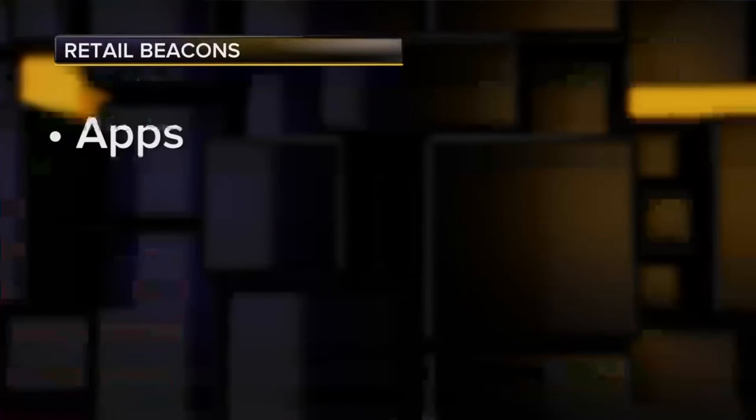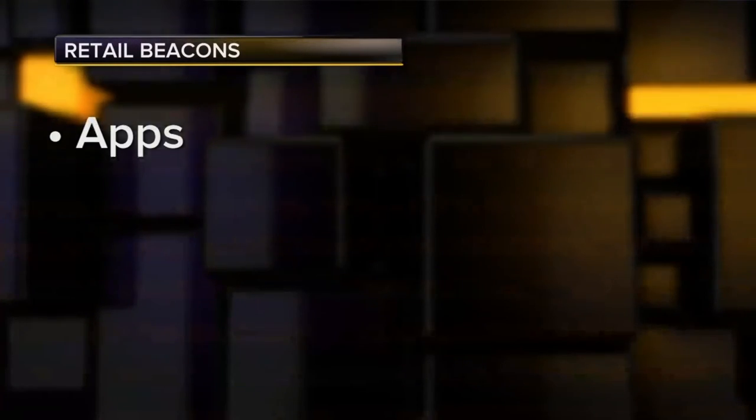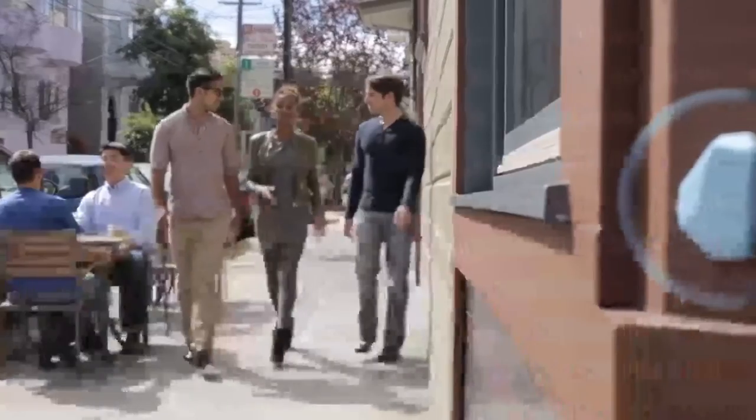Before this gets any real traction, we've got to get through a few hurdles. Apps: what app do you need installed for the beacon to work on your phone? Worst case would be an app for every store. Better case would be for every chain of stores. Ideal would be that the technology is built in at the operating system level.